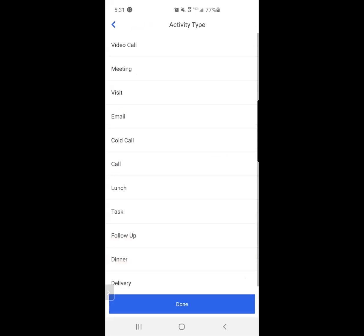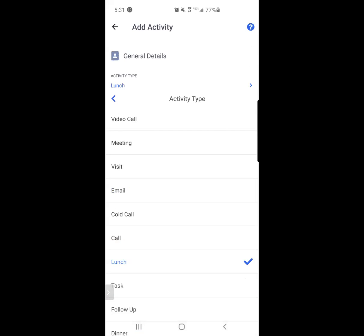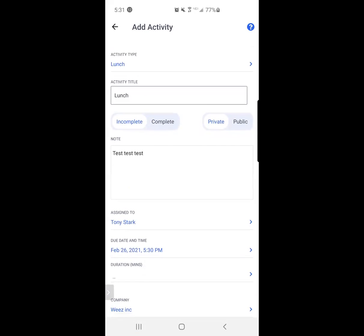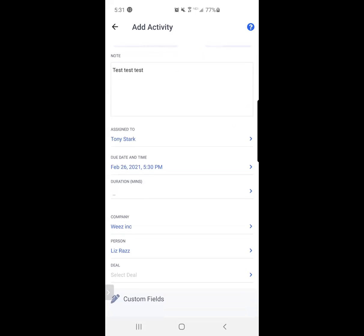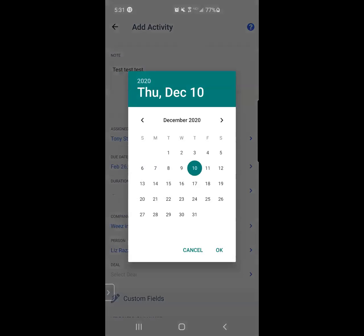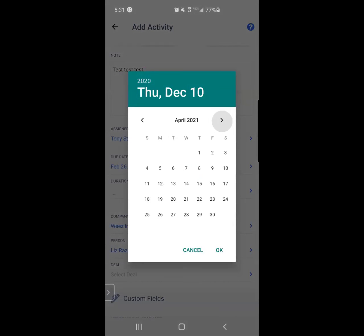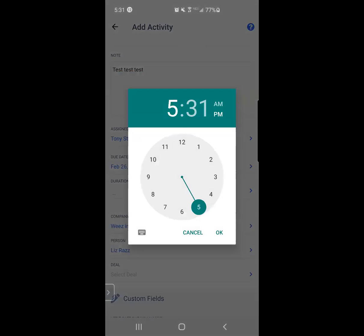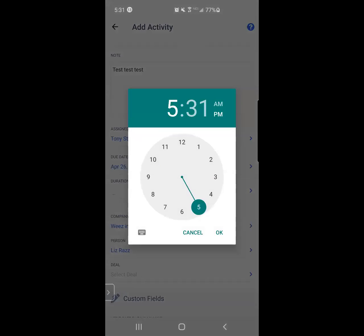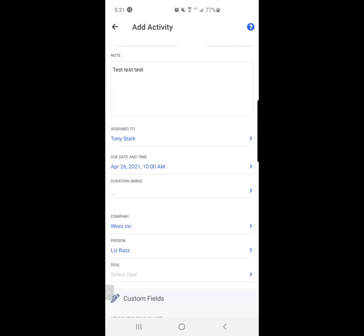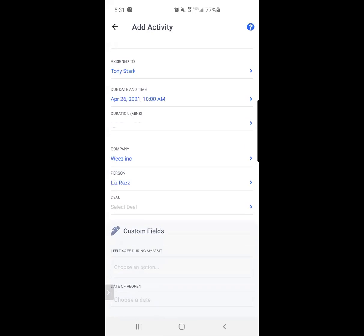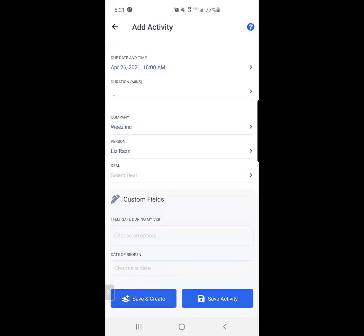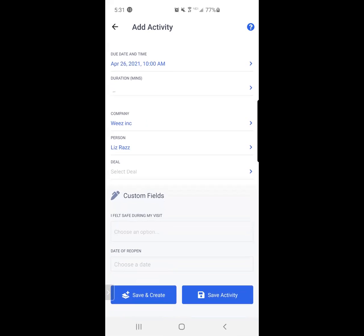Maybe this time it's not going to be a visit. Maybe this time it's going to be a lunch. I change that. I change the due date, so I want to say not February, but April now. So April 26th is the time I want to follow up. Maybe I want to do that at 10 a.m. And then these are the people that I want to follow up with in April. And I simply hit save activity.